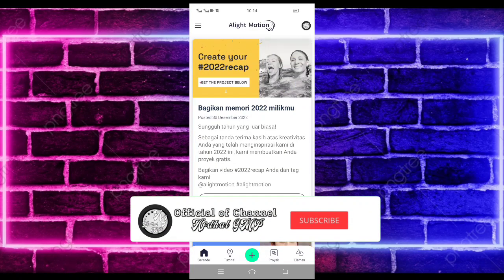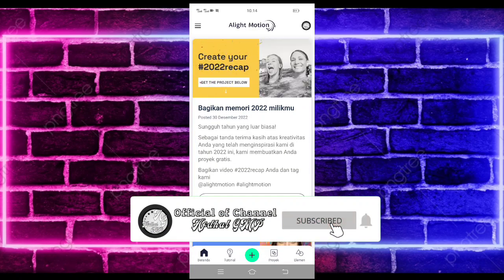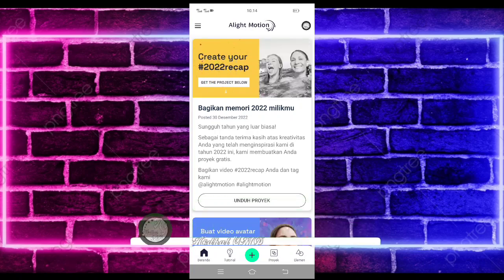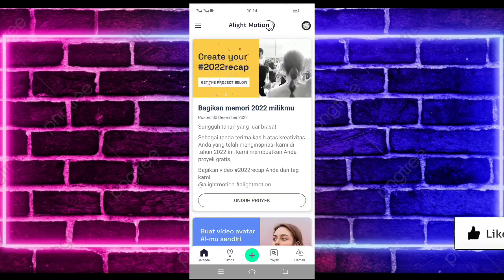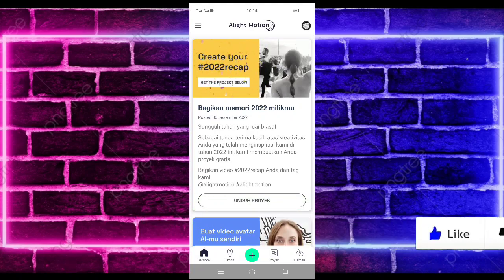Yo, hello guys, balik lagi bersama saya, Afdhal GMP. Pada video kali ini, saya akan membuatkan lagi tutorial Jedag Jedug Alight Motion yang lagi viral di TikTok.